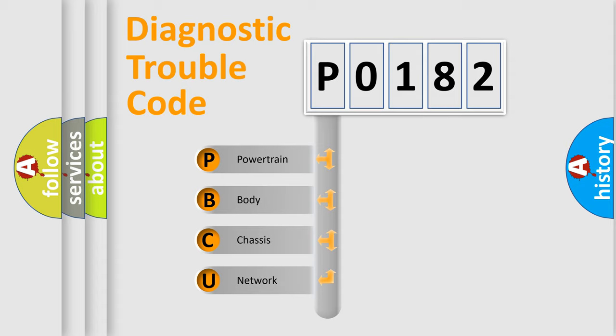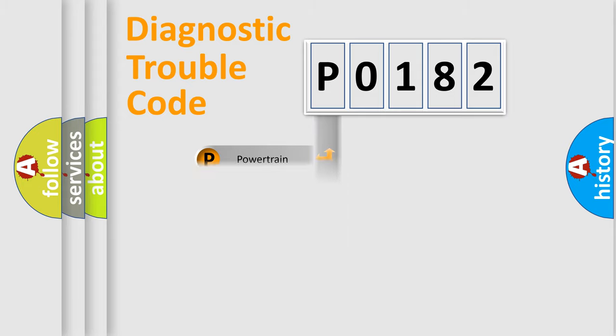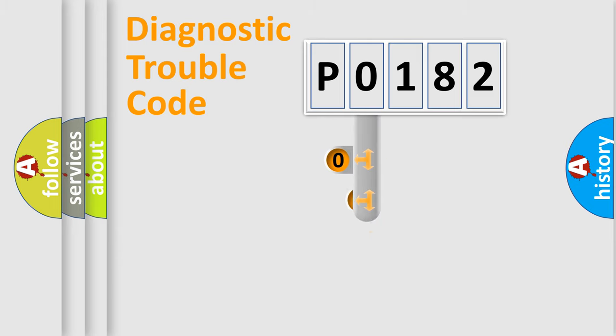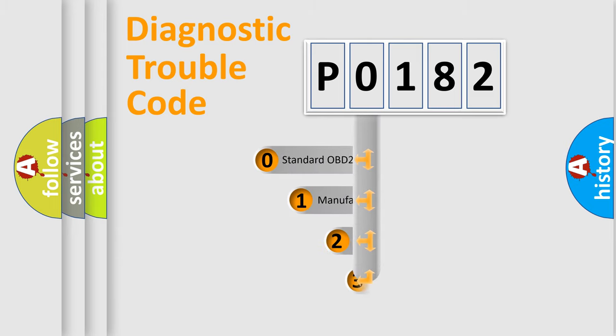We divide the electrical system of automobile into four basic units: Powertrain, Body, Chassis, and Network. This distribution is defined in the first character code.